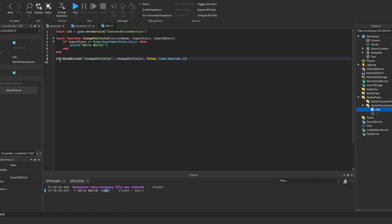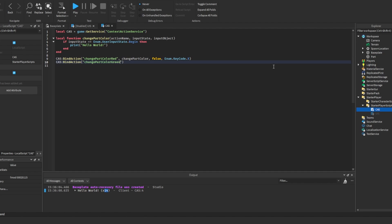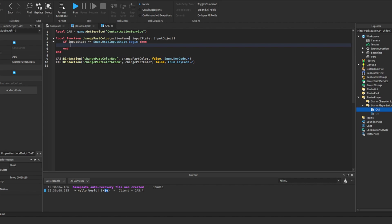The interesting thing with the context action service is that you can bind multiple different actions to the same function. So for example I could bind another action. I could call this function change the part color to red when we press X. And then make another bind the action, change part color green, and bind it to the same function which is change part color, false like we did for the last one, and have this with a different keycode which will be Z. So to check which one is being called, you can use the action name object with if statements.